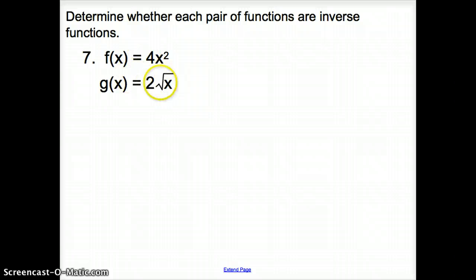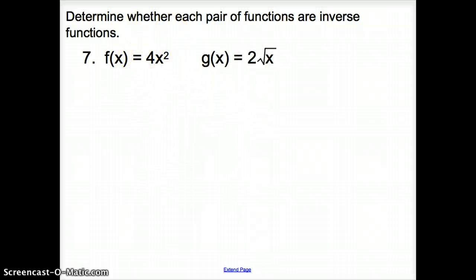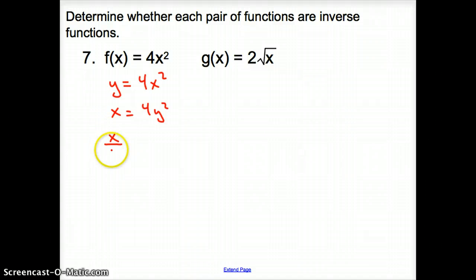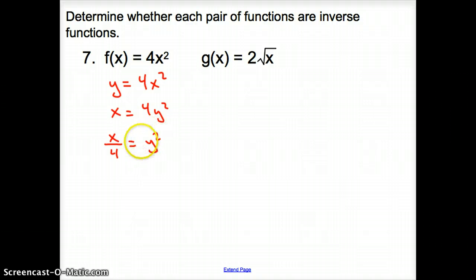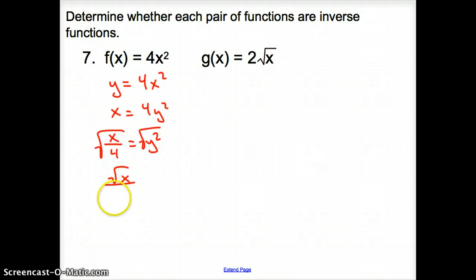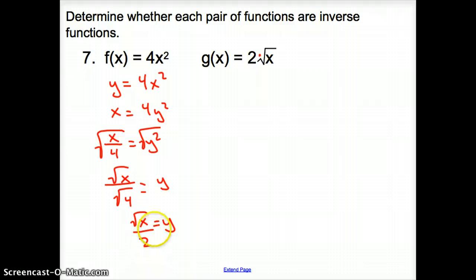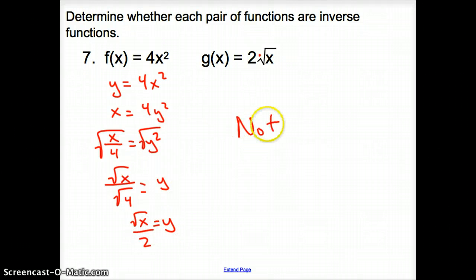Let's try one more pair. Change F of X to Y: Y equals 4X squared. Flip-flop X's and Y's: X equals 4Y squared. Divide by 4: X divided by 4 equals Y squared. Square root both sides: the square root of X over the square root of 4 equals Y, so Y equals square root of X over 2. Is this like G of X? No — here we are dividing by 2, whereas in G of X we are multiplying. So these are not inverse functions. That does it for section 6.2, Inverse Functions and Relations.